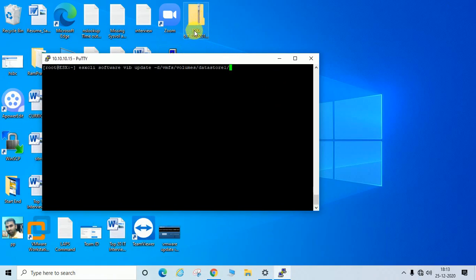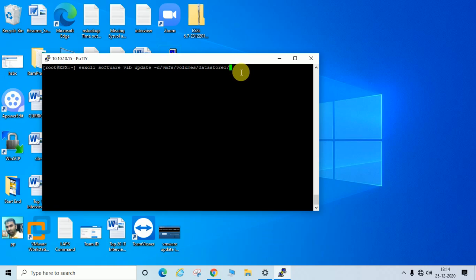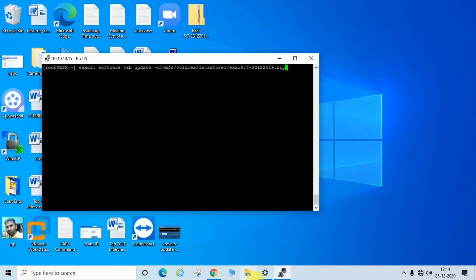The patch file I downloaded is named 'ESXi-6.7-2312220' — you need to enter the exact latest file name you downloaded, for example 'ESXi-6.7-2312220-2019', and it is in ZIP format so append '.zip' at the end.